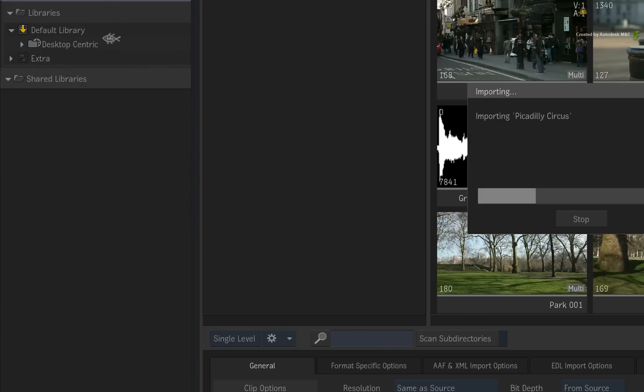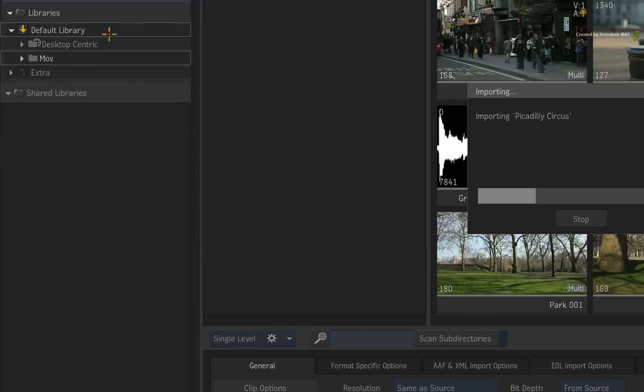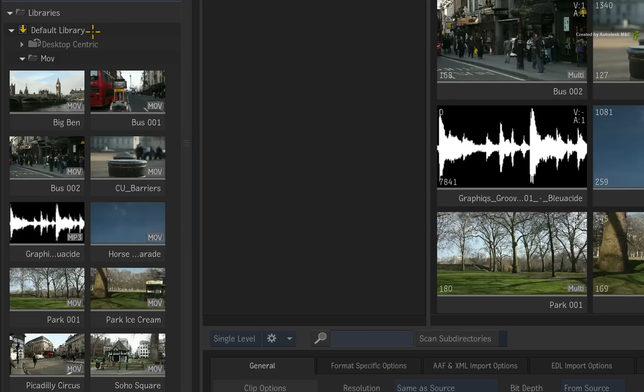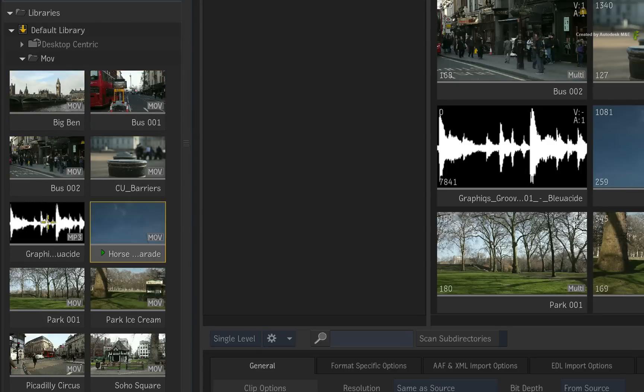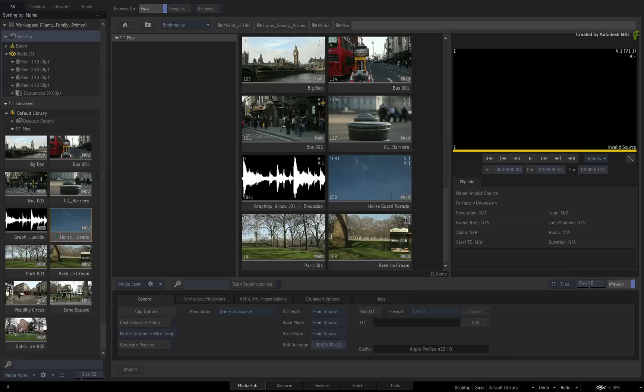You can import media into any section of the workspace. But importing into the Libraries is the preferred method. This allows you to properly store and organize the media without affecting the Active Desktop.